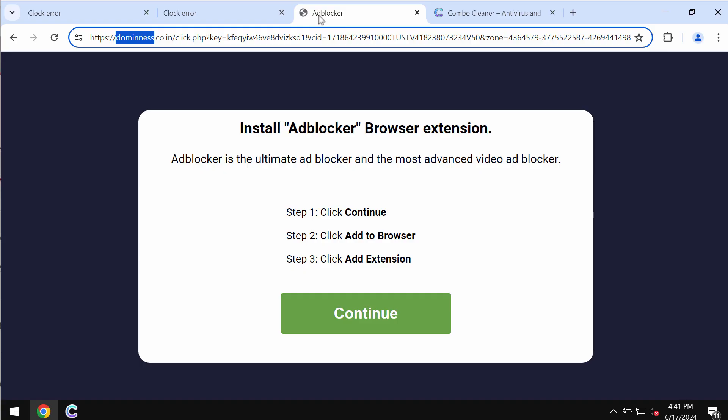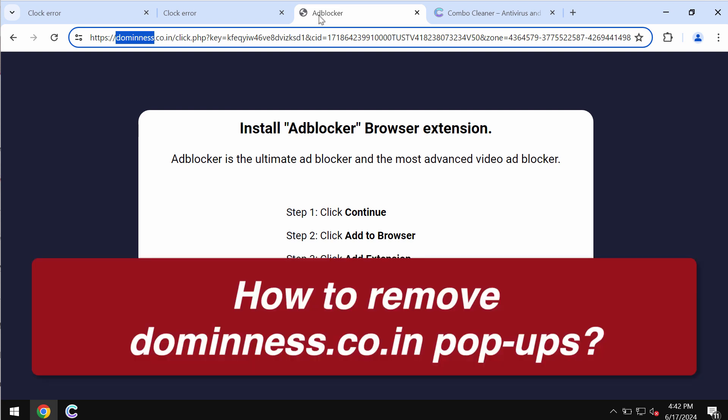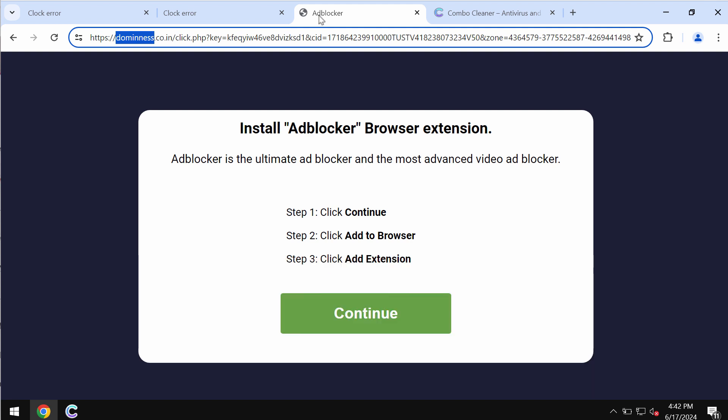This video tutorial will provide instructions to help you remove malicious pop-ups from the site dominuss.co.in. It's a dangerous site targeting Google Chrome and other browsers.